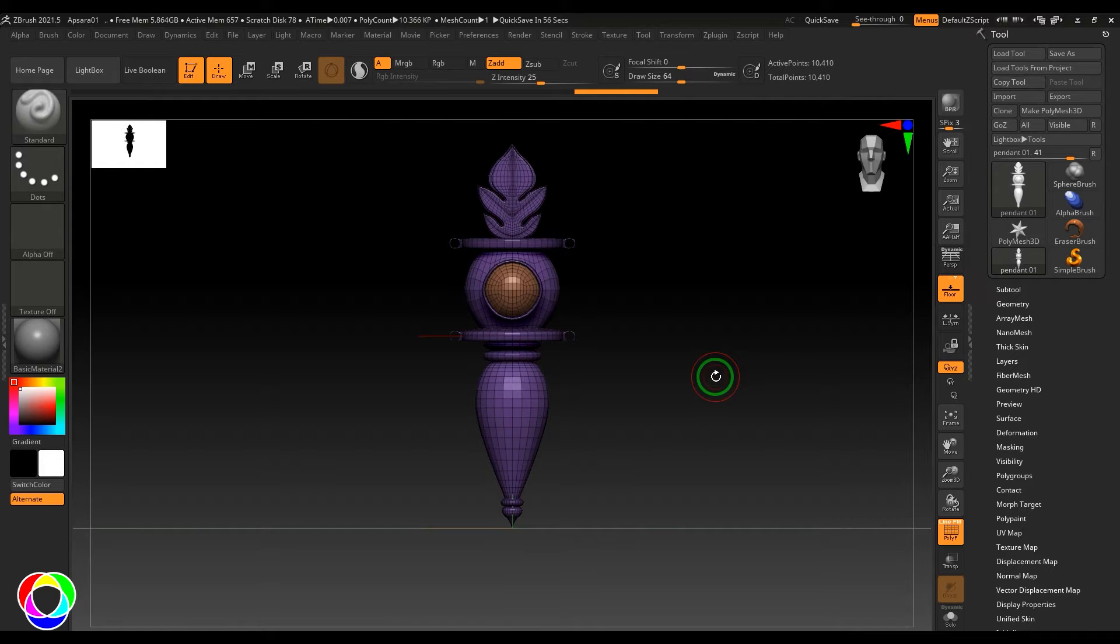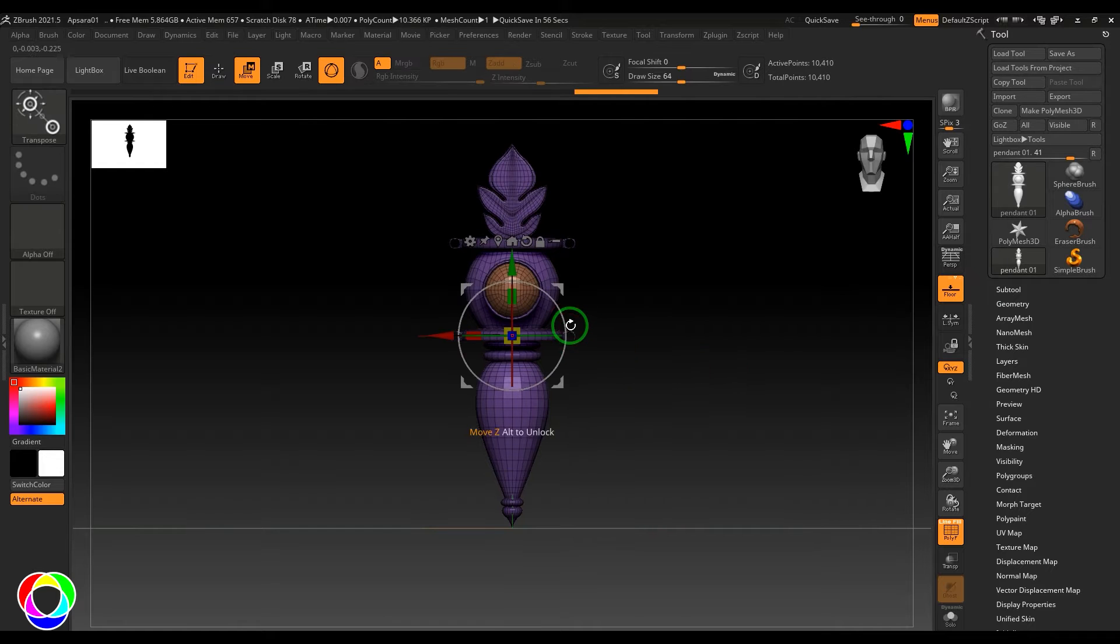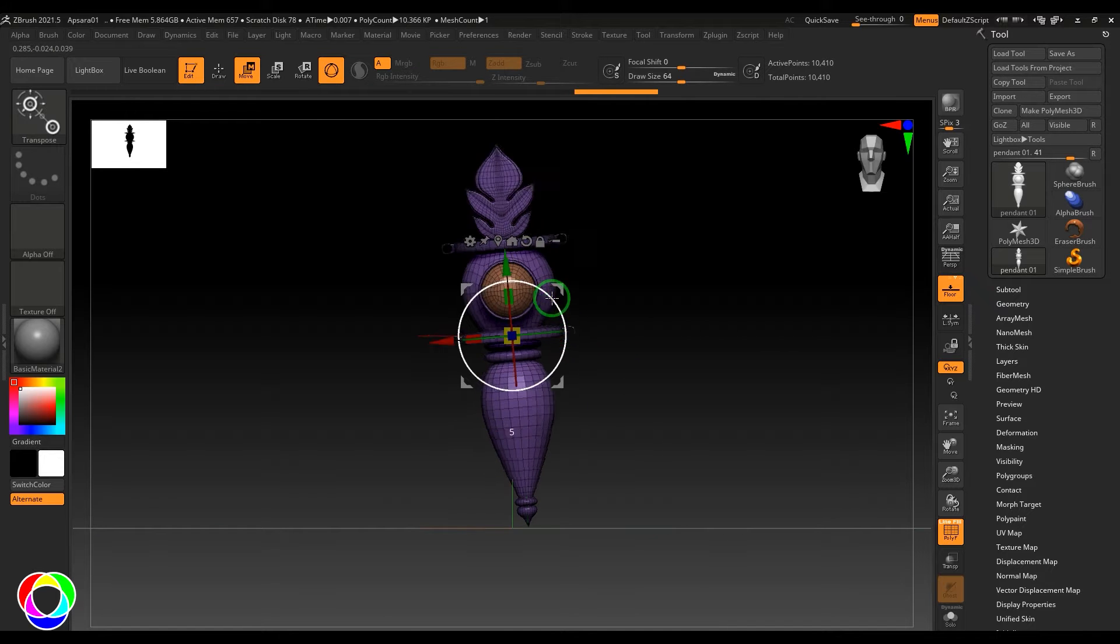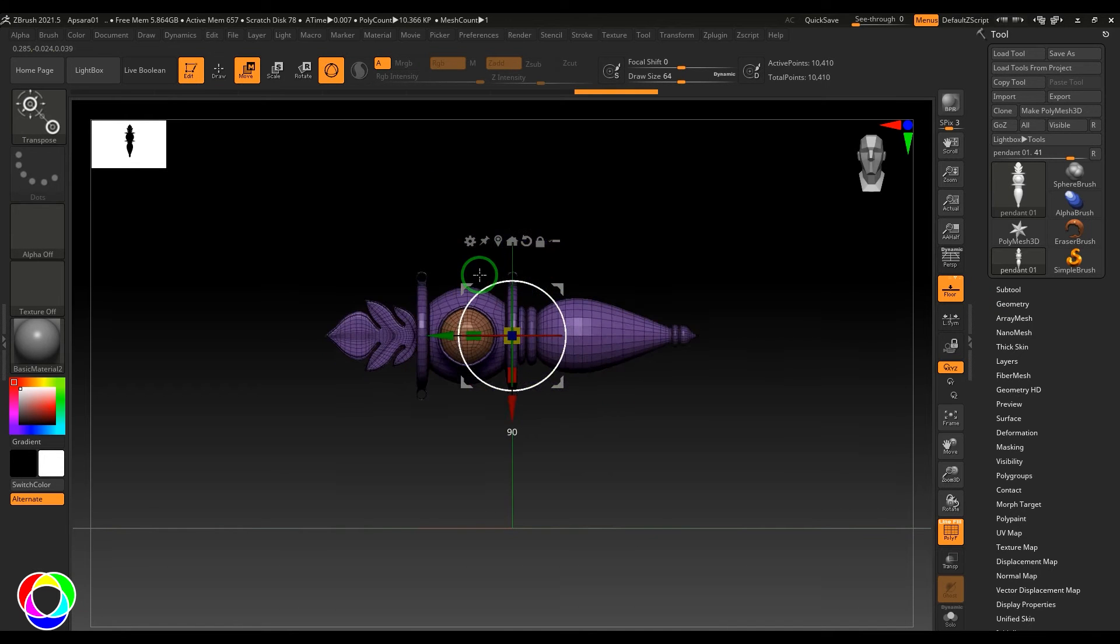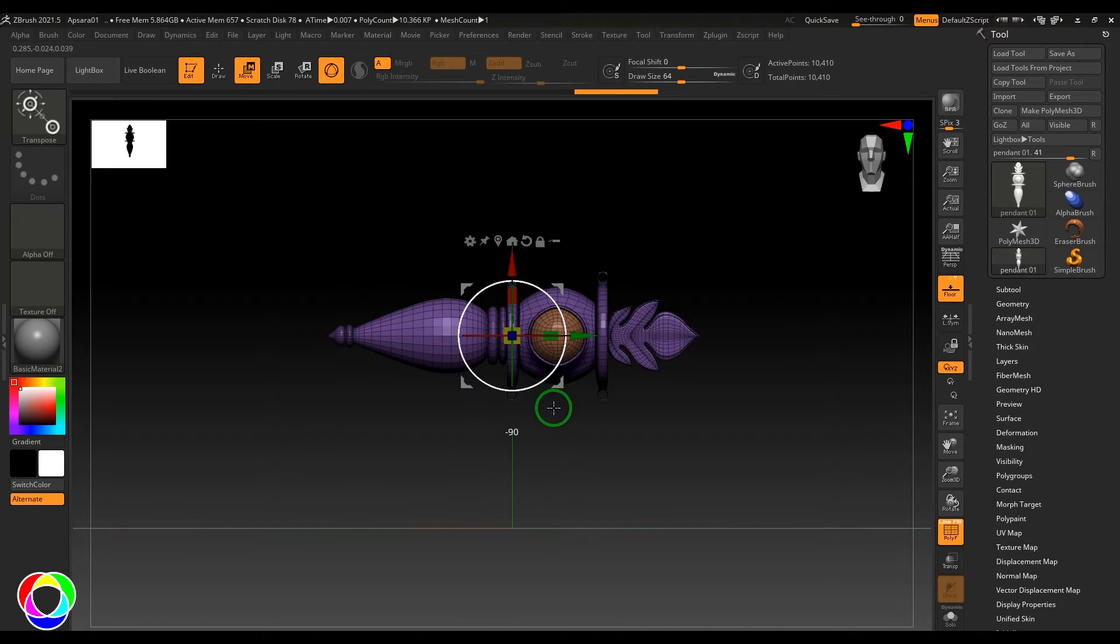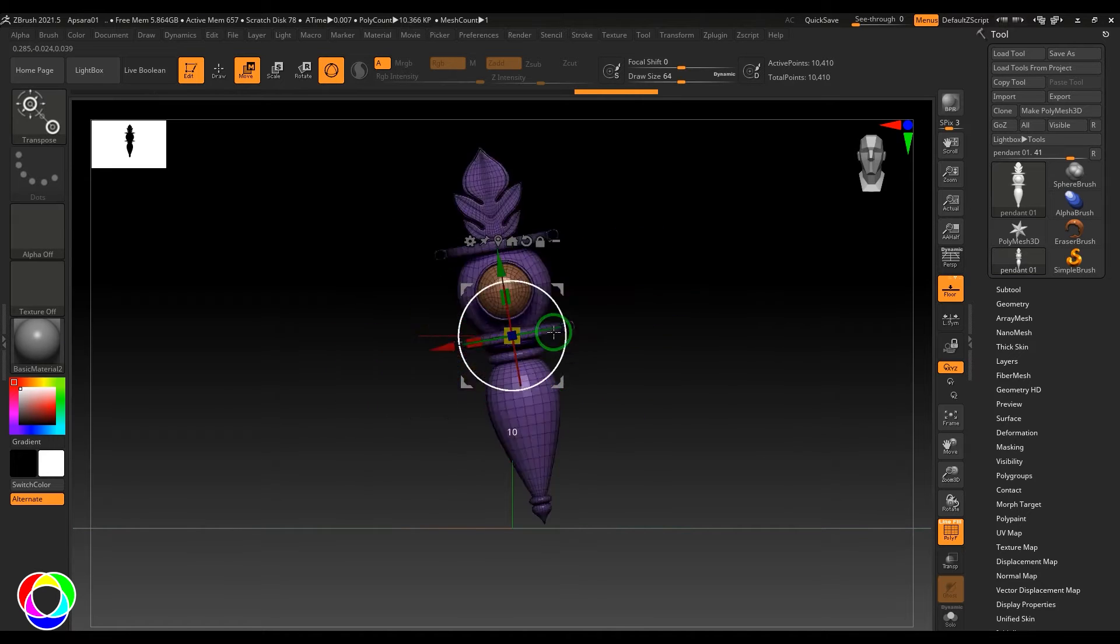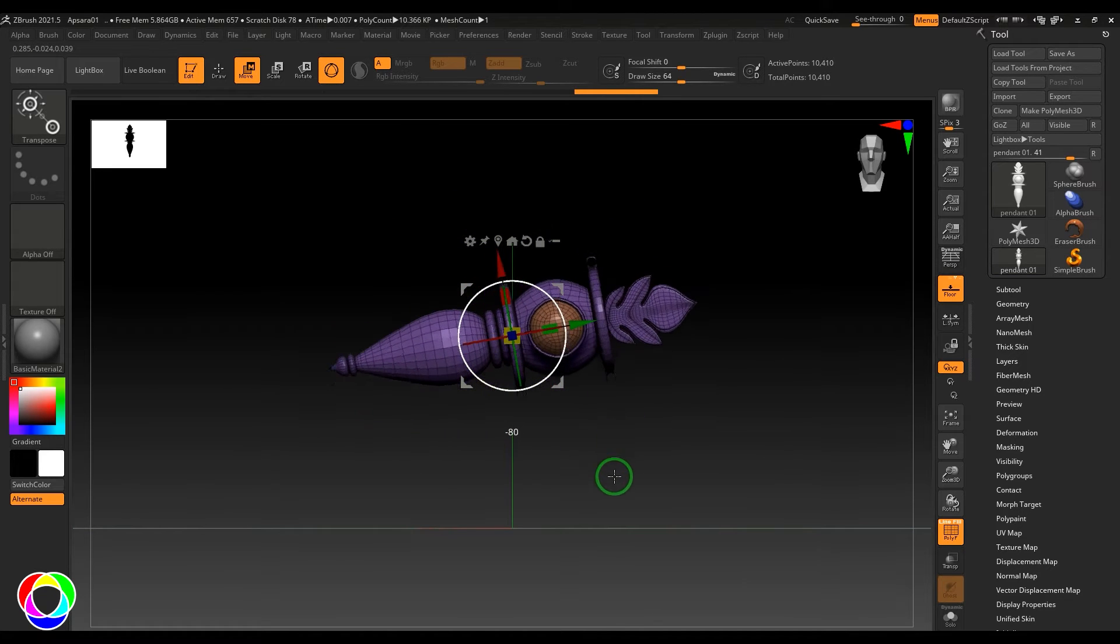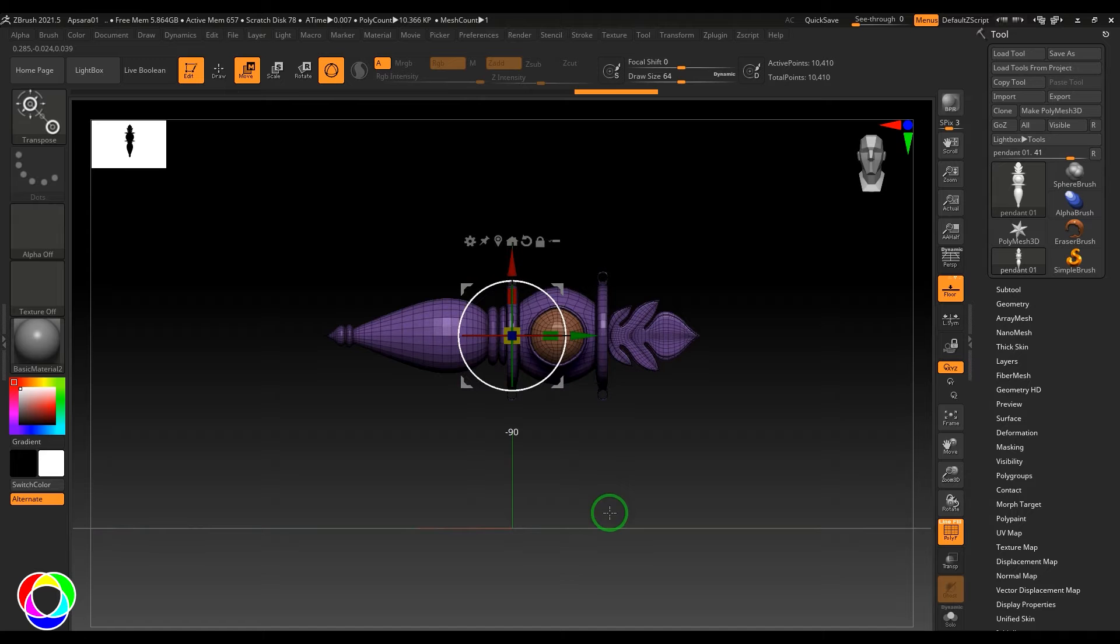Then I'm going to select this model and rotate it 90 degrees. Either of these directions, there's no problem if you do this way or this way.